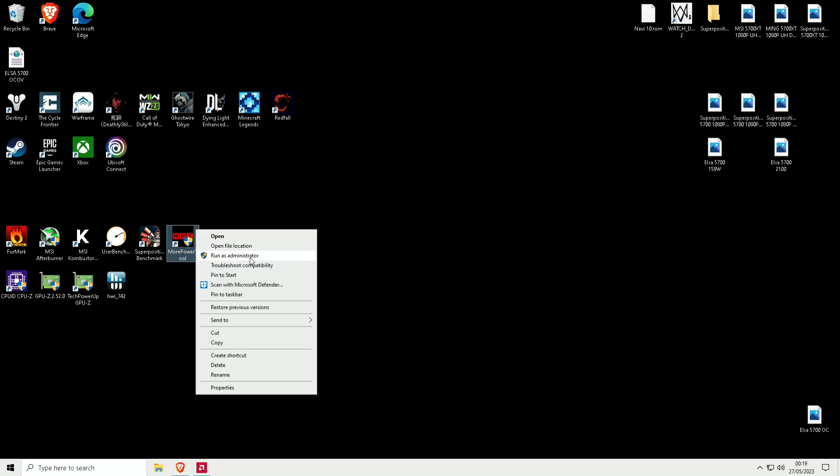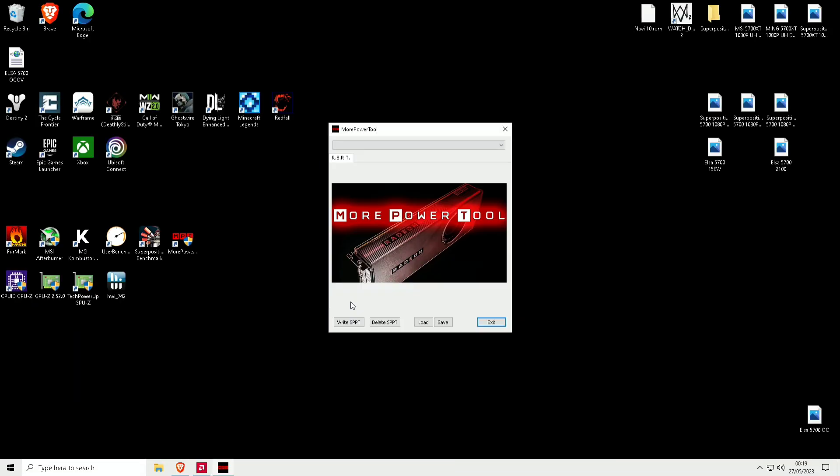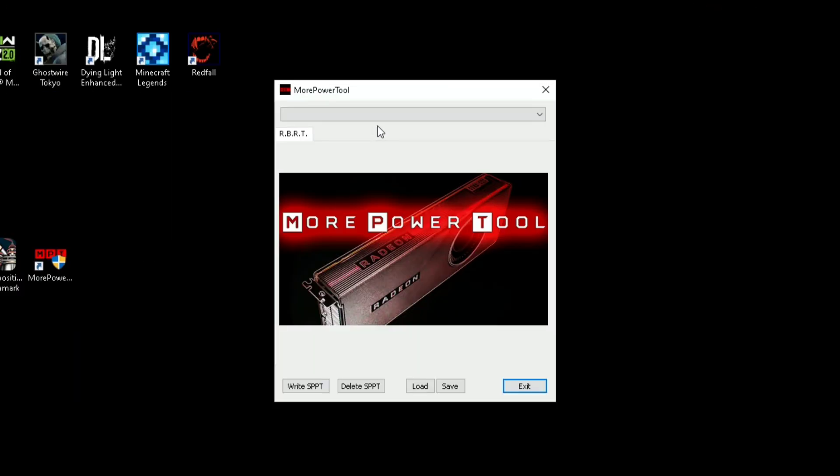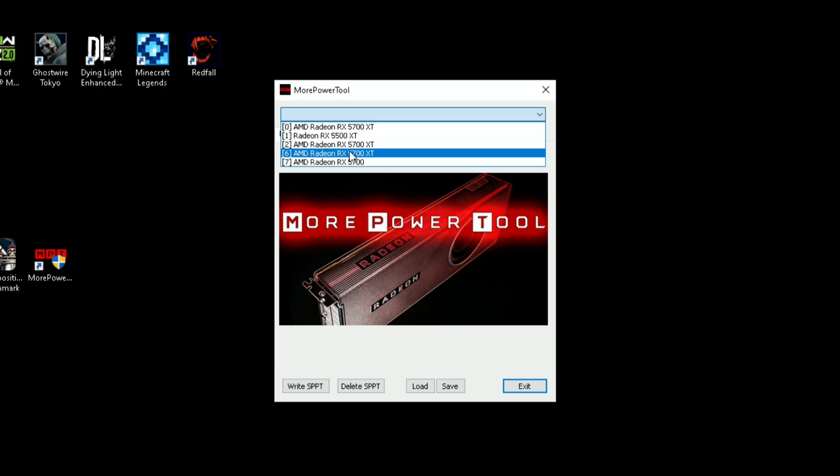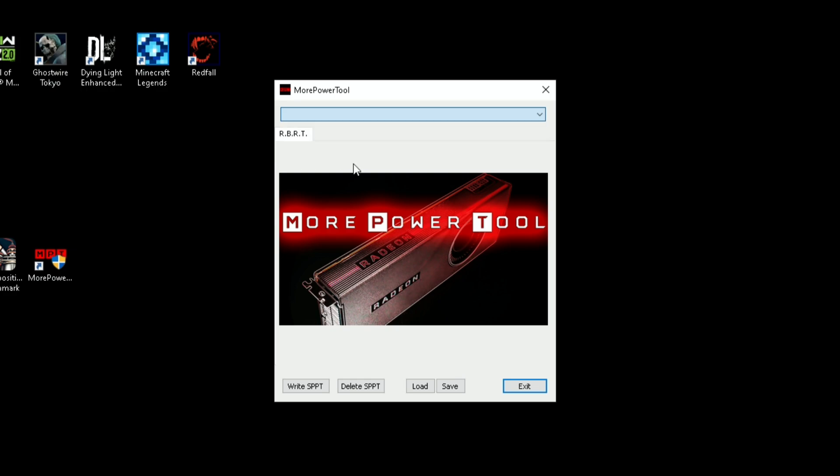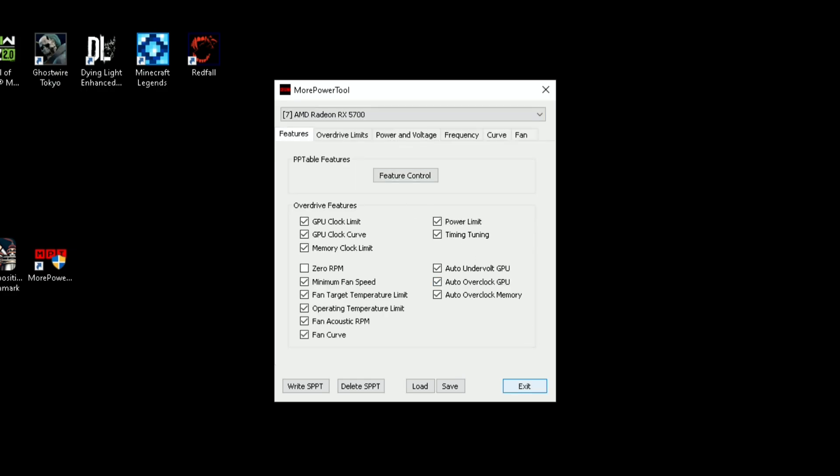Close that and then go to your More Power Tools application. Right-click and open as admin. Then you select your GPU, so it's 5700 here.